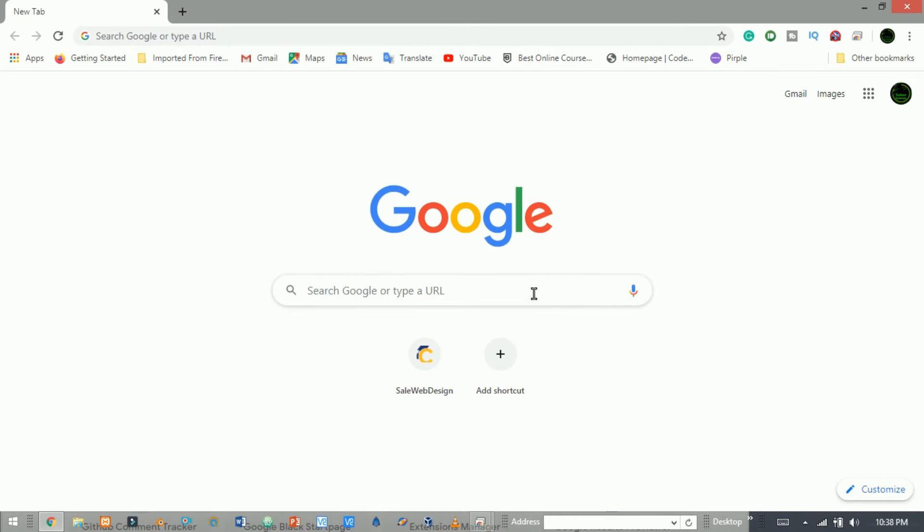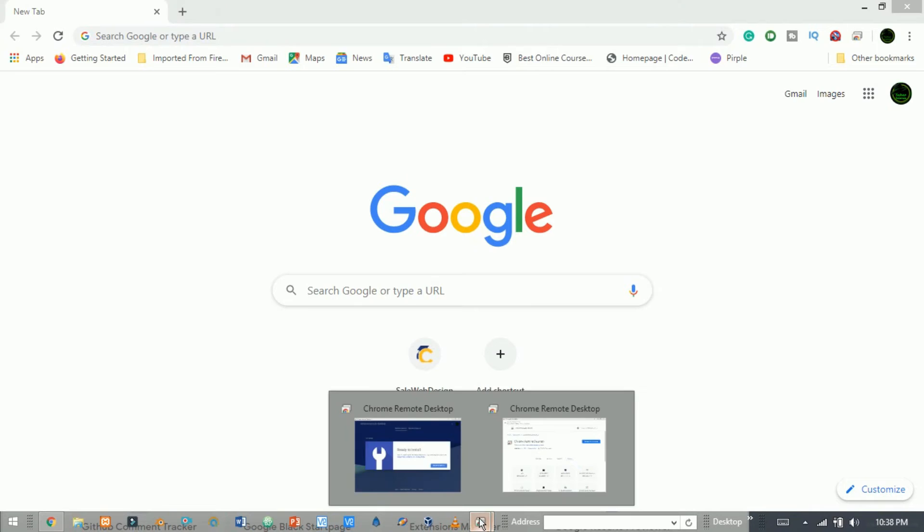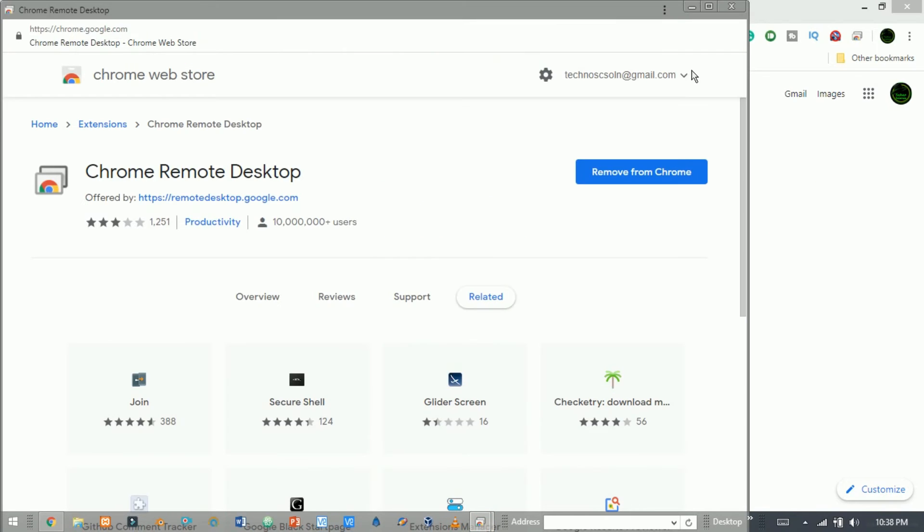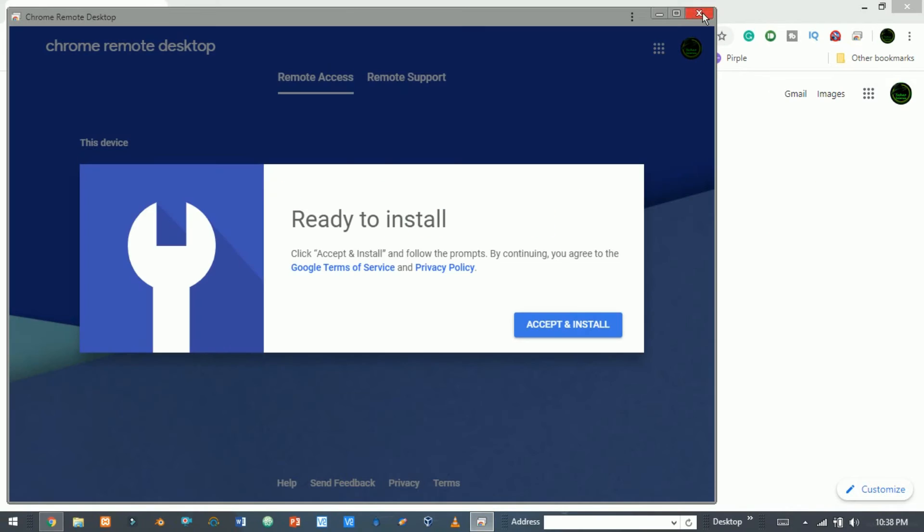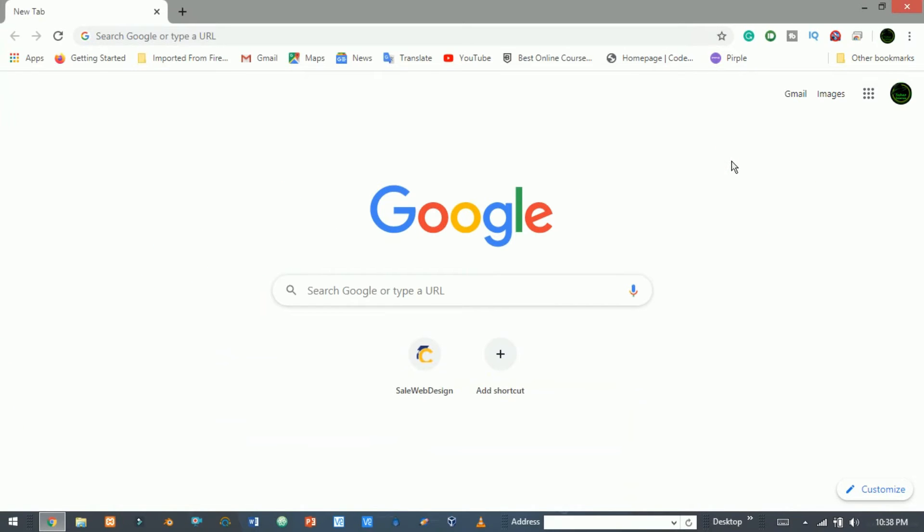We have successfully installed it on my PC. Now close the pop-up tabs. Now click this icon and it will redirect you to a page.